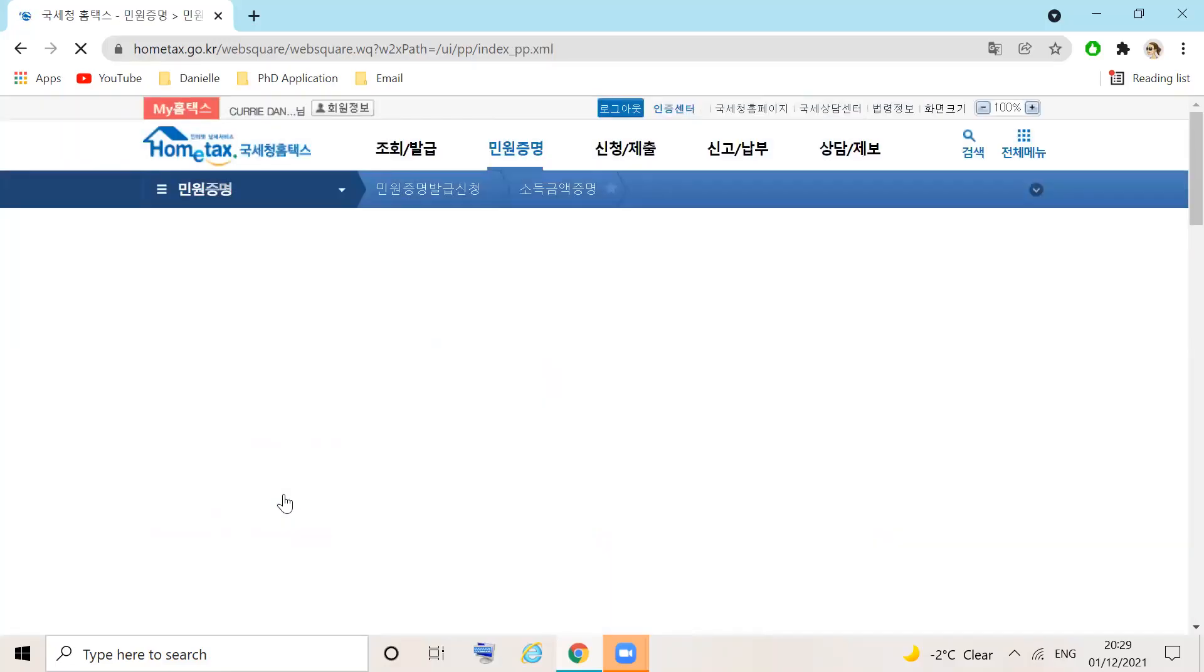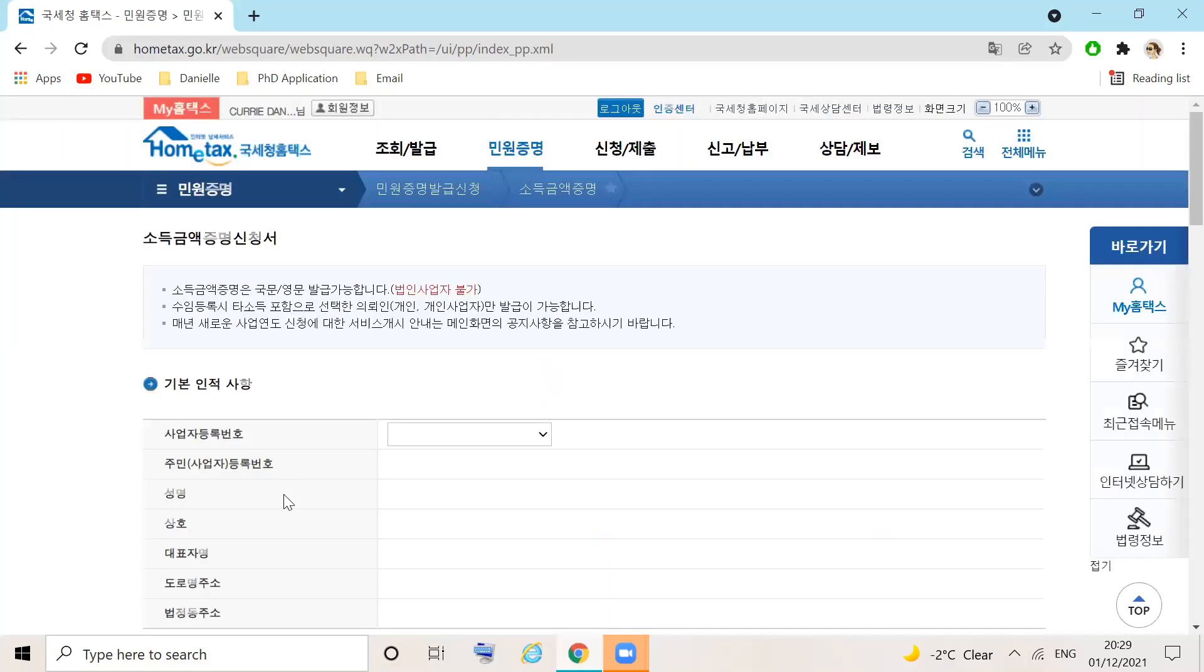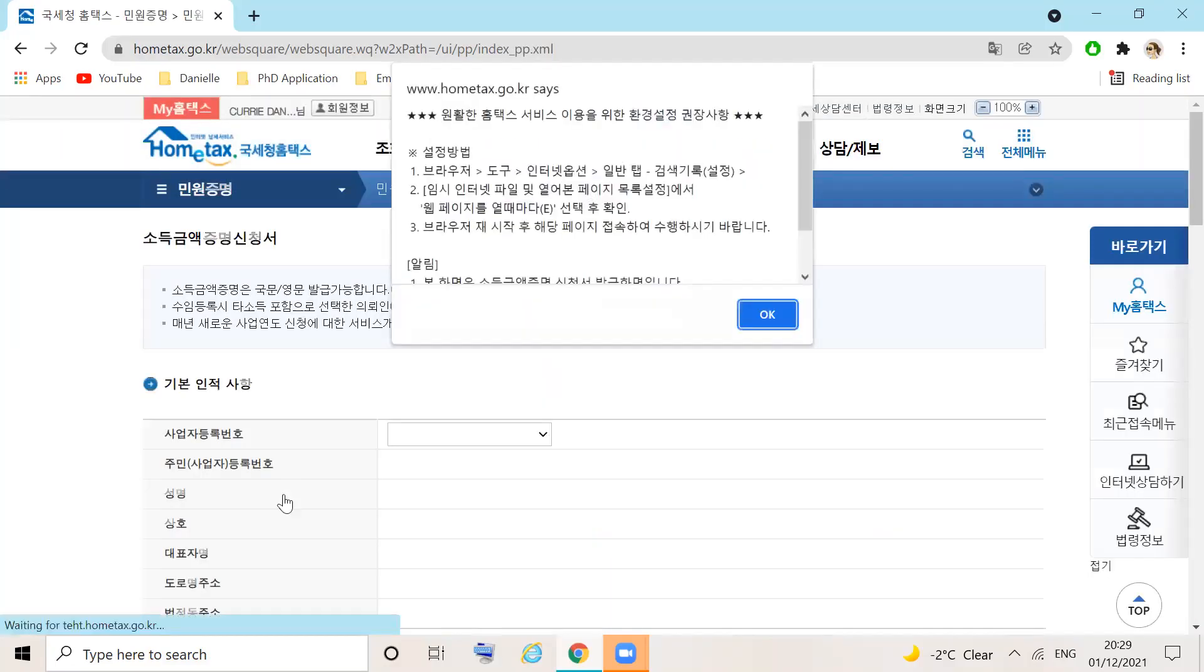When the page loads, there should be no information. Upon clicking OK in the pop-up box, the page will autofill with your details.